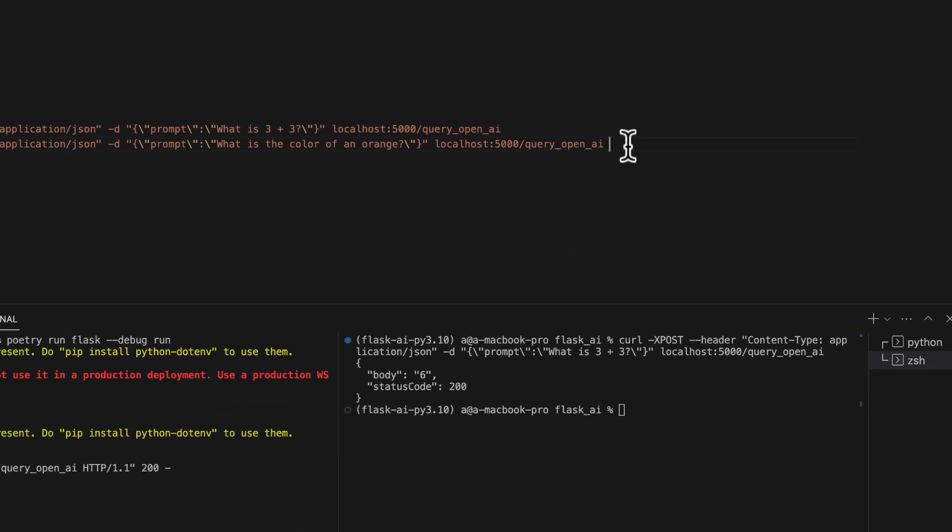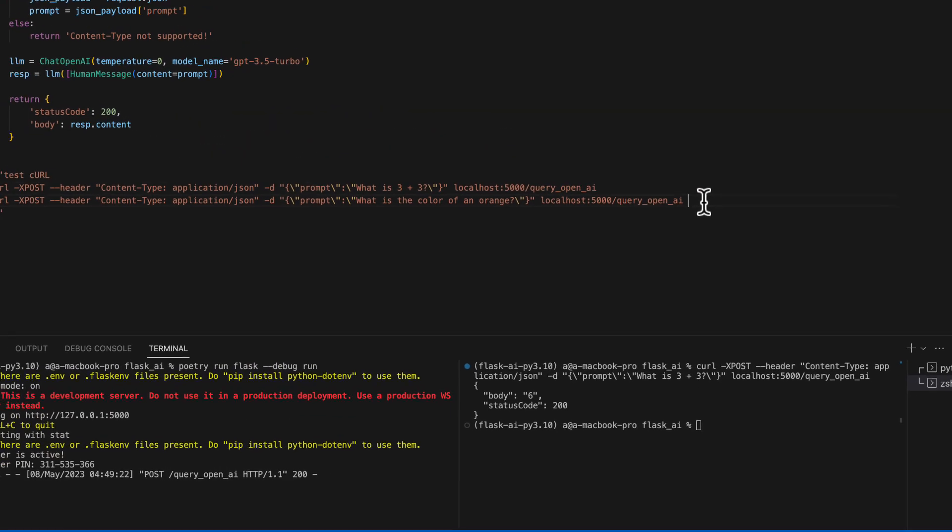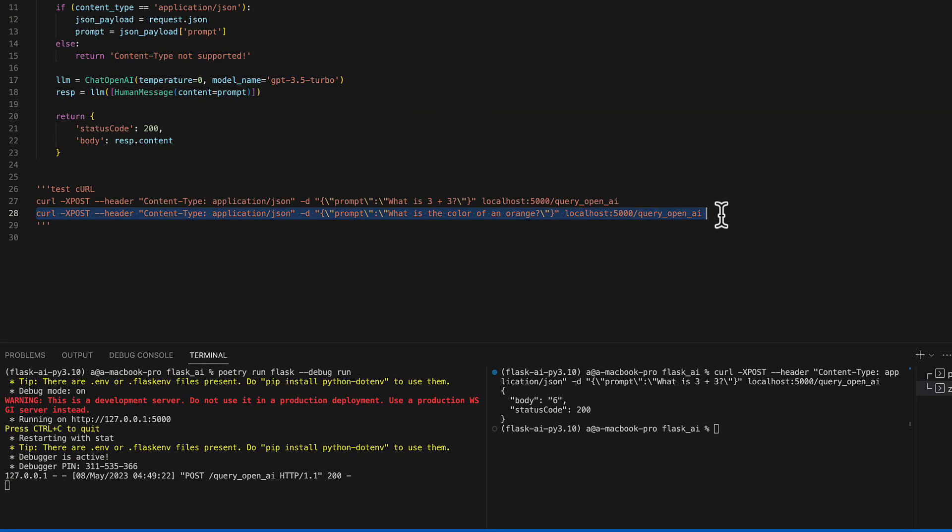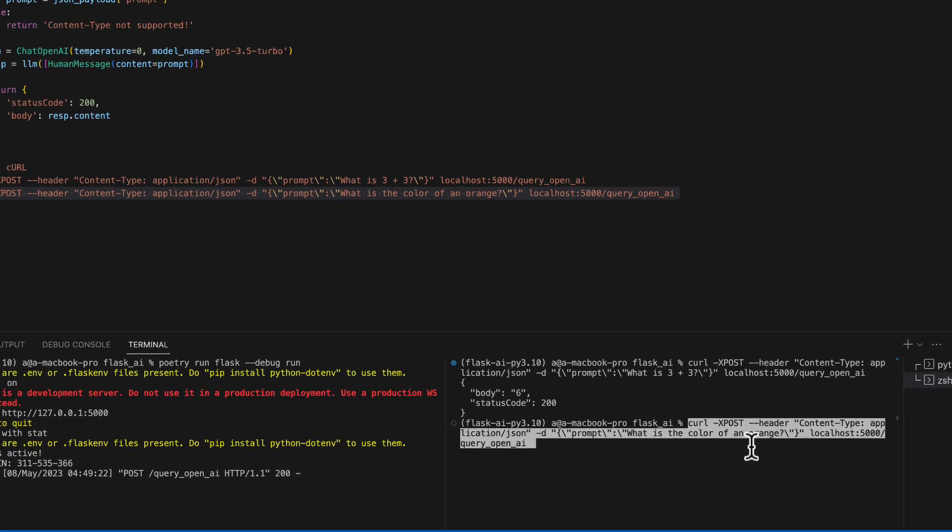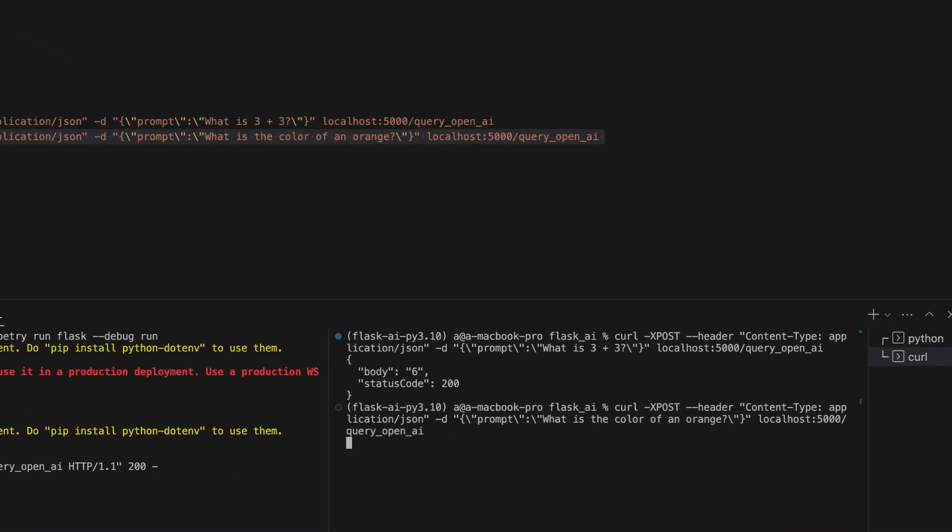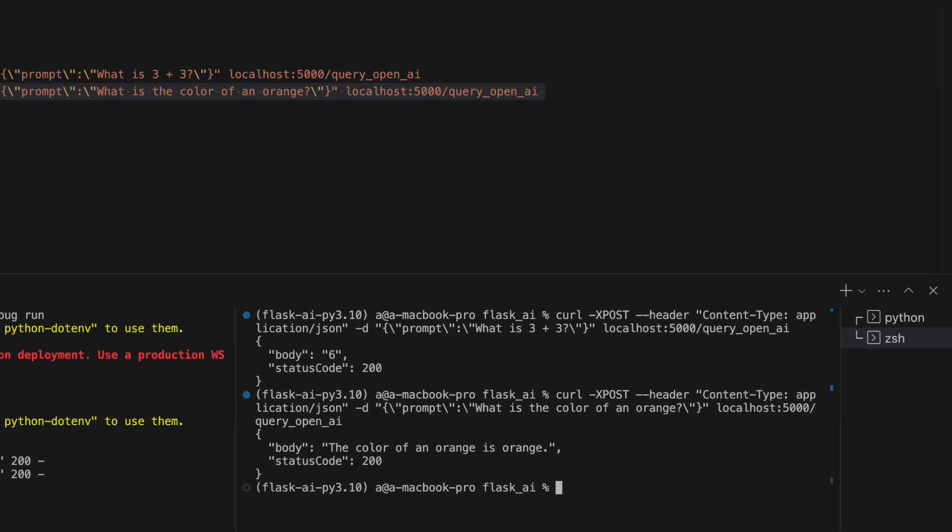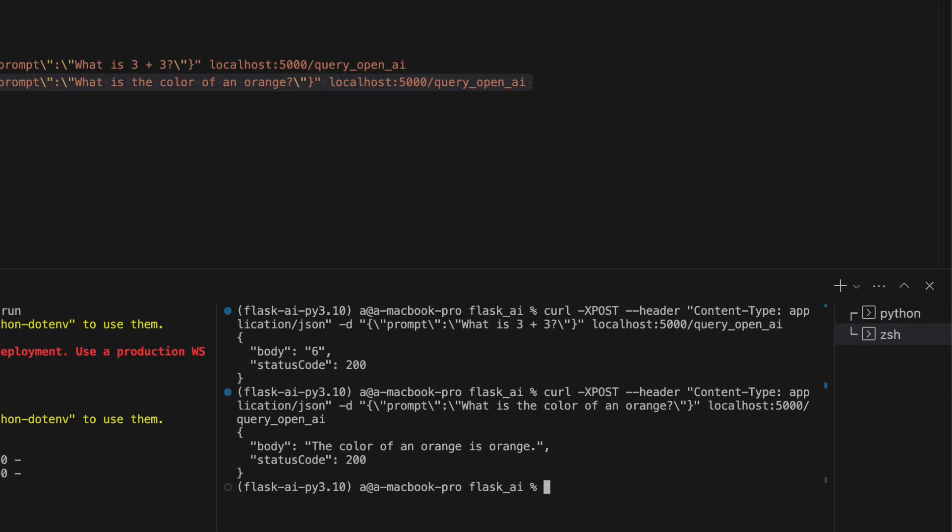Let's send the second one. The second curl example reads, what is the color of an orange? I should say orange. The color of an orange is orange. Perfect.